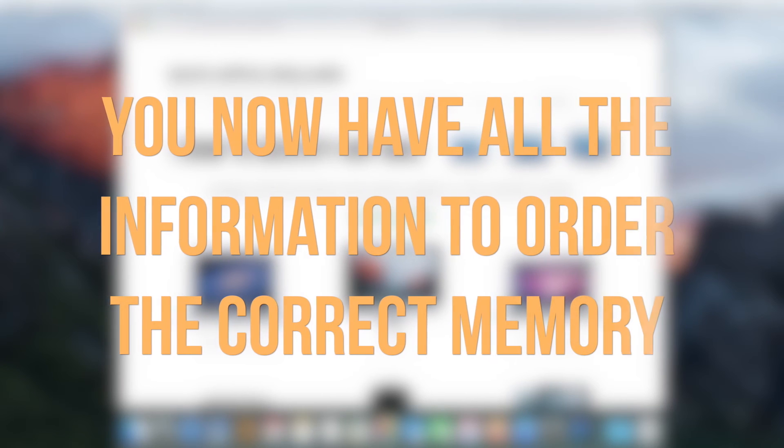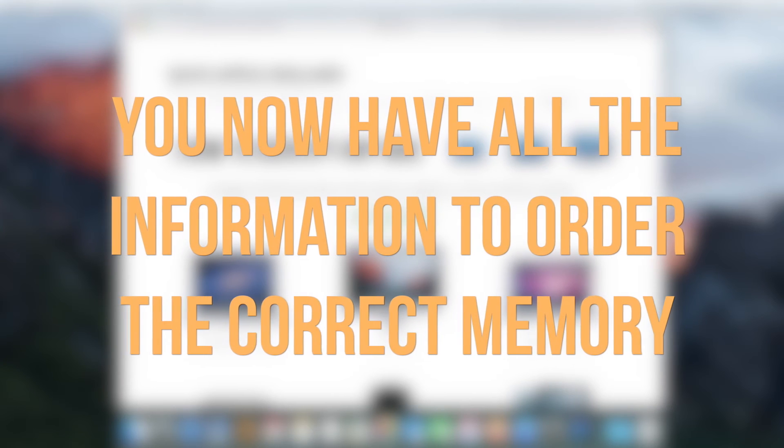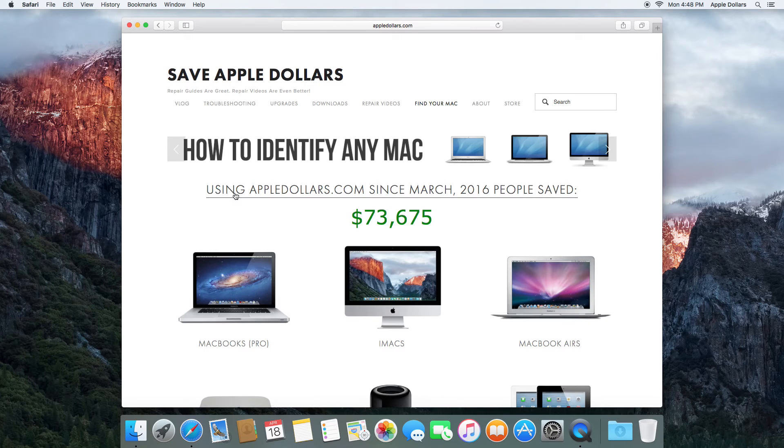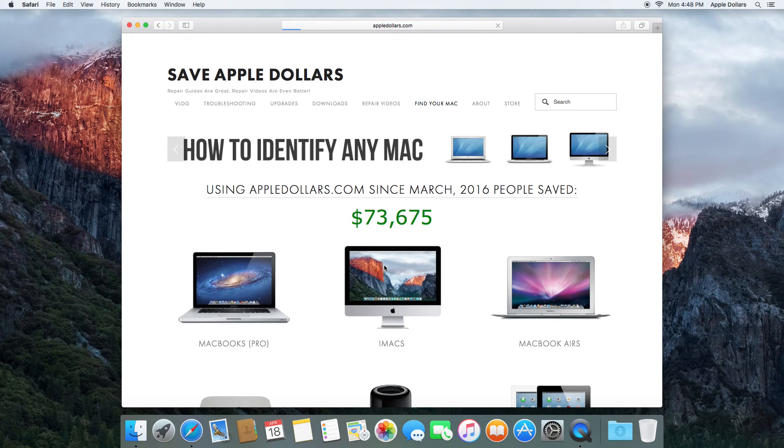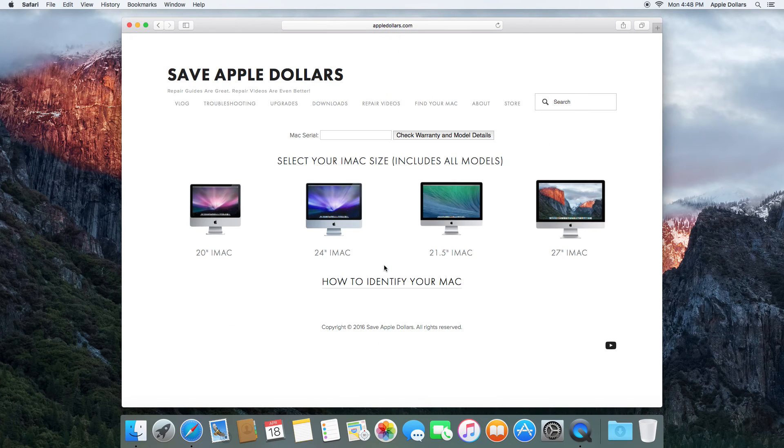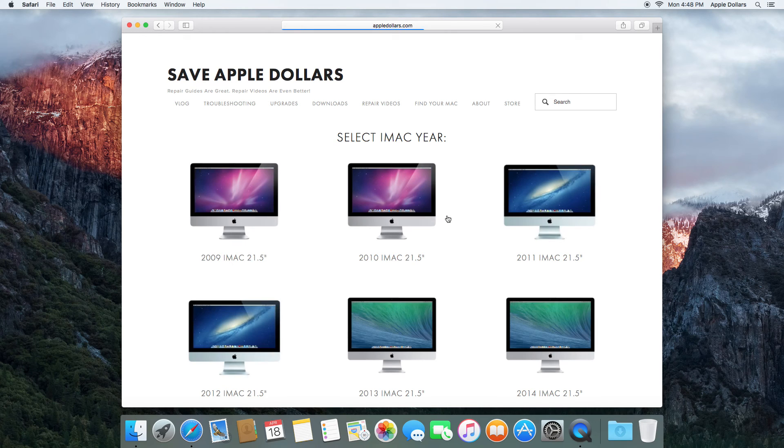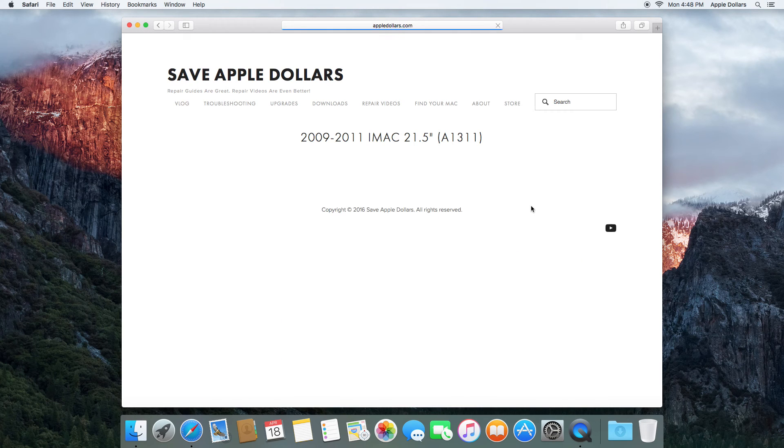We have all the information that we need to order the memory for this iMac now. Once ordered, we can come back to the home page, click on iMacs, select our size, and our year.